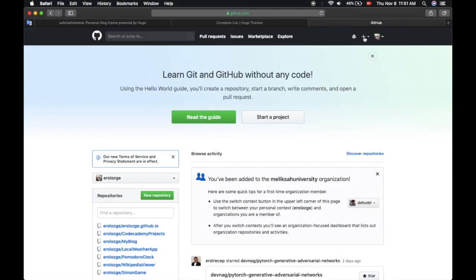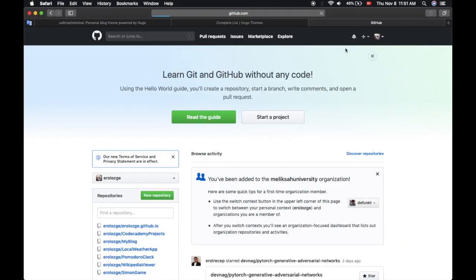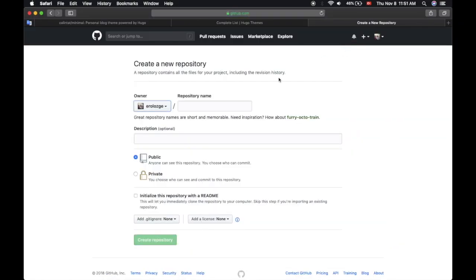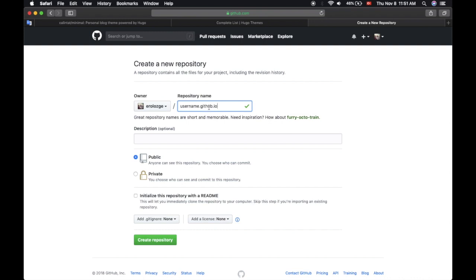Yes, on GitHub, new repository. And you can create a username.github.io GitHub repository as you see. This repository will contain everything of your Hugo website.